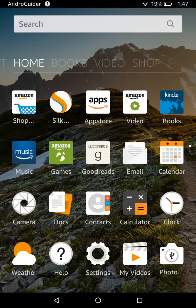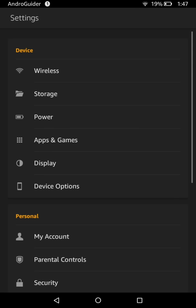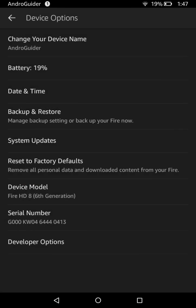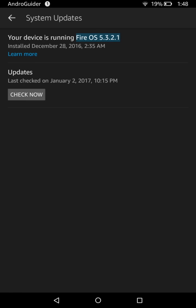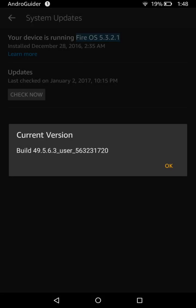Hi guys, welcome to Androguider. In this video we are going to show you how you can install the Google Play Store on any Amazon Fire tablet. The device is the Amazon Fire HD 8 tablet, sixth generation, released in October 2016, running on Amazon Fire OS 5.3.2.1 with build number 49.5.6.3.